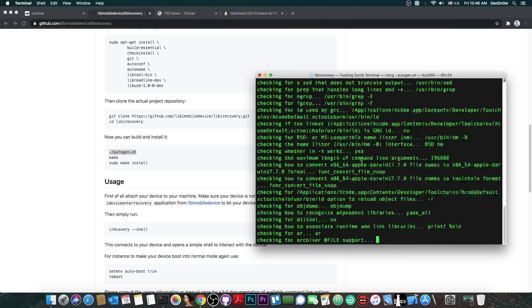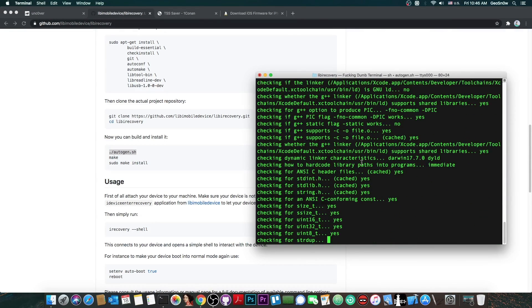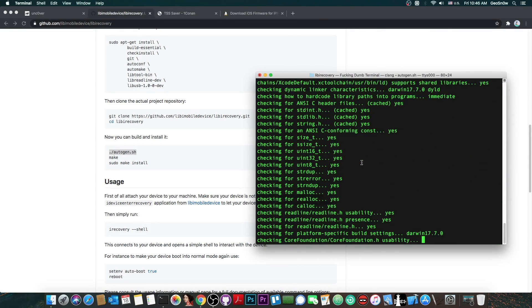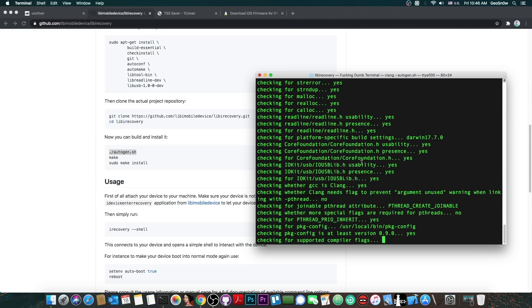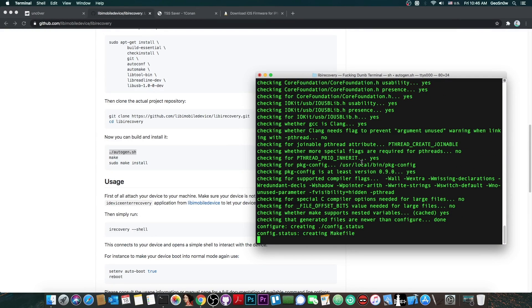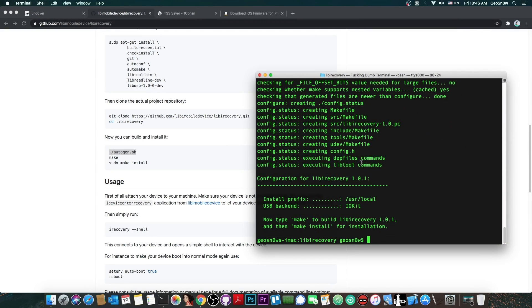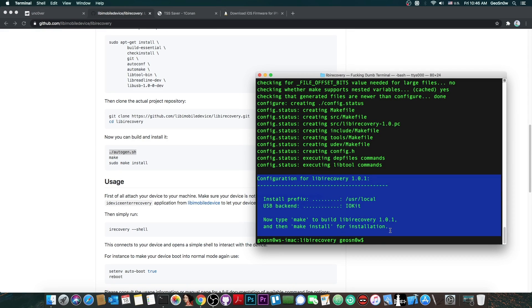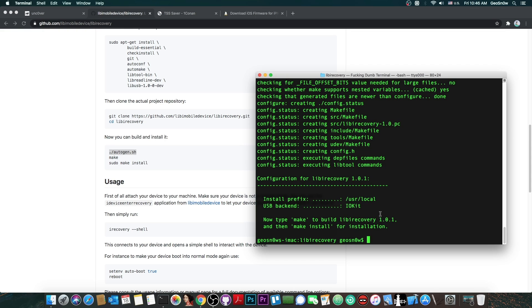Please post the error in the comments below and I can assist you with that. Now as you can see in my case there have been no errors and therefore it says configuration for libiRecovery 1.0.1. If you see this in here it means that everything went okay and you're not missing any dependencies.